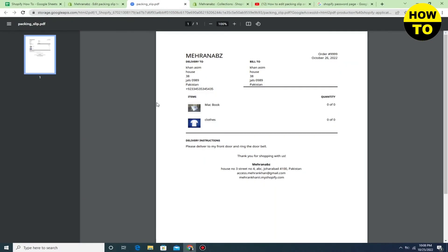Our preview slip is available here. In this way you can easily add packing slips in Shopify.